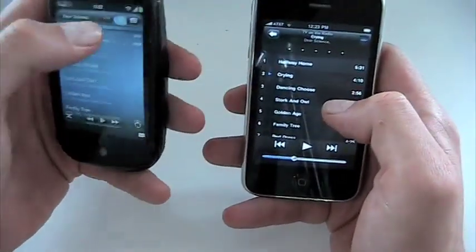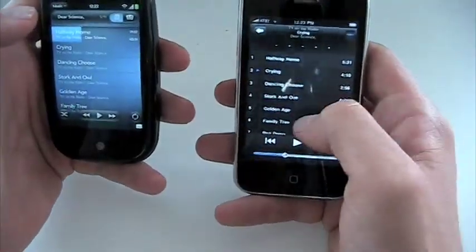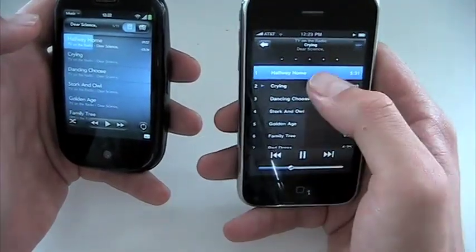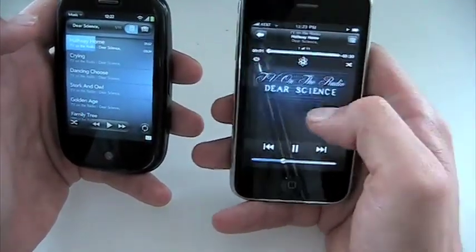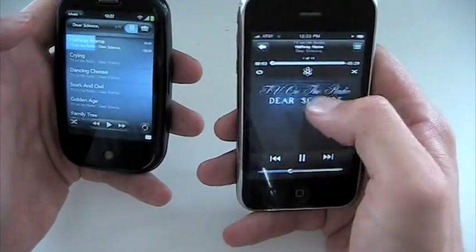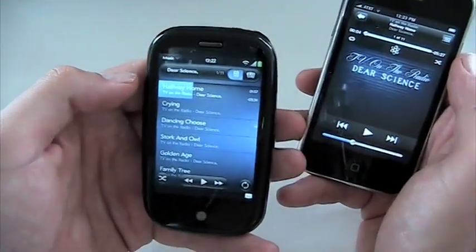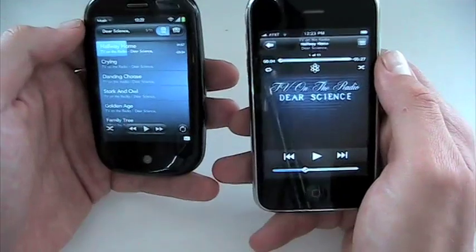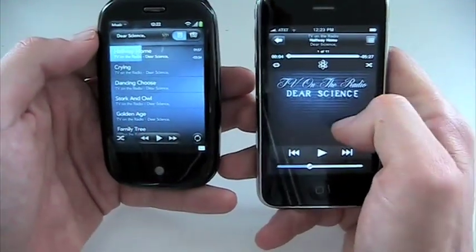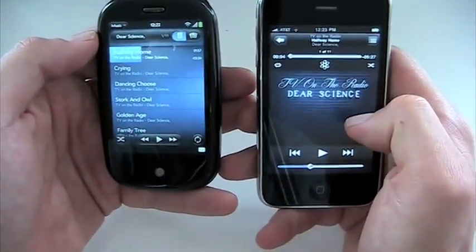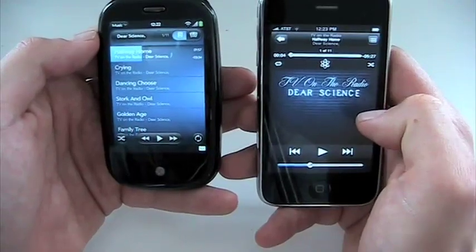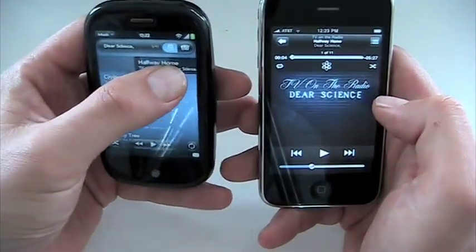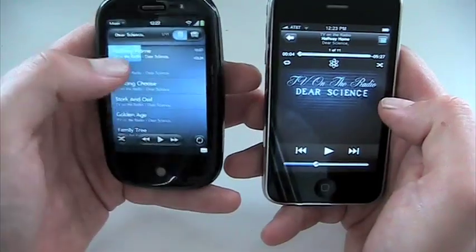Both have shuffle controls. The iPhone doesn't have the shuffle control when you're in list mode, but it does in album art mode, where you also get the Genius feature. The MP3 player is a little bit more sophisticated on the iPhone, with a different look, and the scrubbing is a little bit more refined than on the Pre.